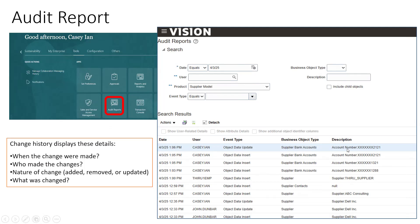You can observe here: Supplier Bank Account object update, which column was updated — Account Number. Supplier Name update shows the supplier name update. This is an object insert for Supplier Bank Account — a new account number was inserted. The information you'll generally see is: when the change was made, who made it, the nature of the update (added, removed, or updated), and which column was changed.